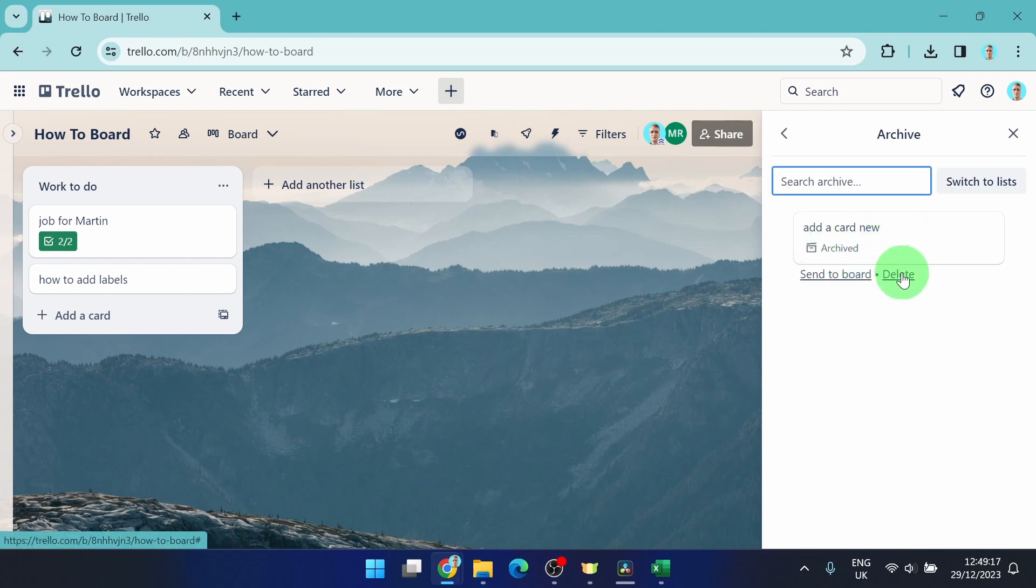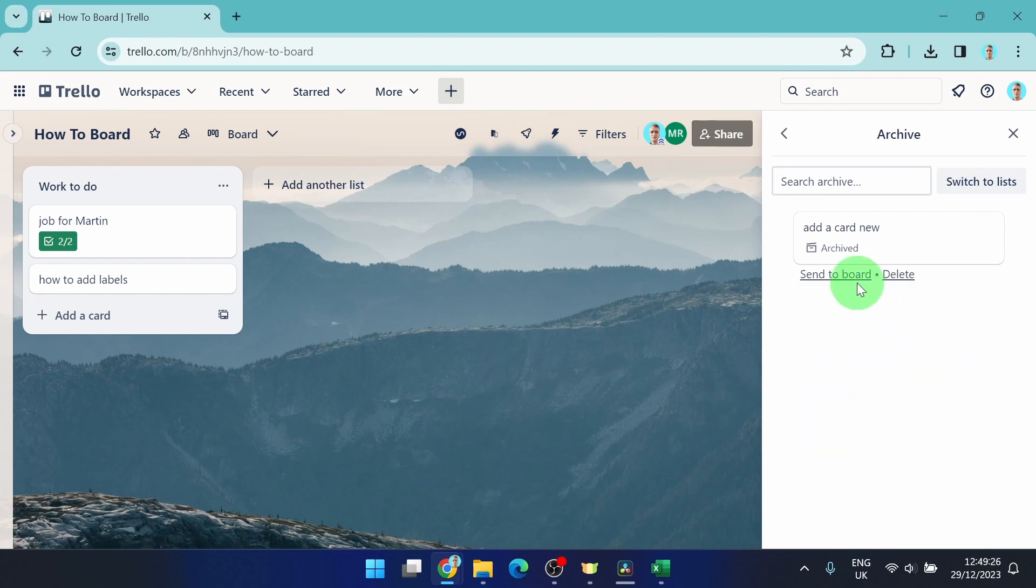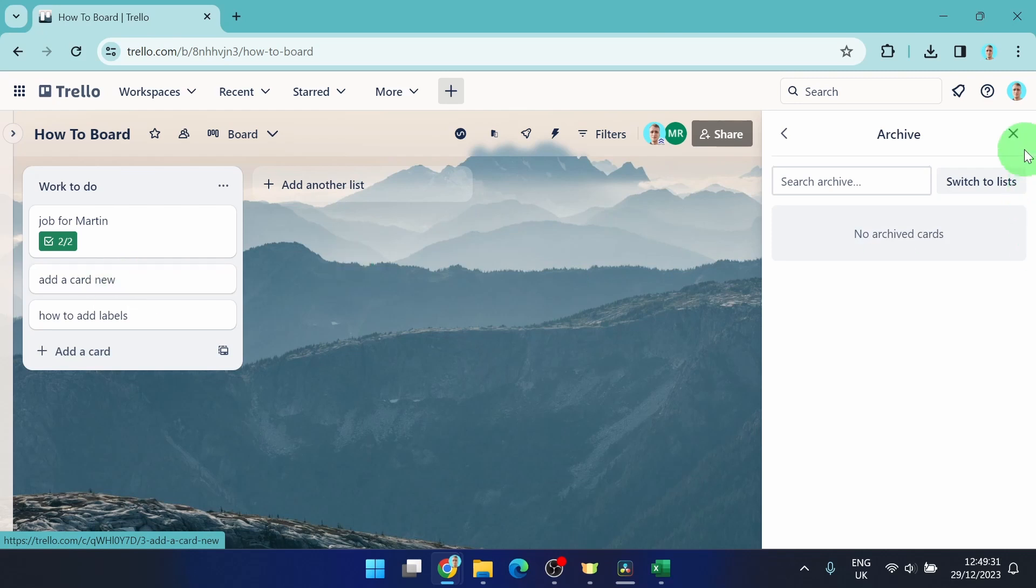You can simply delete it or send it to board. If you click on delete and click delete again, it will be permanently deleted, or simply send it to board and you got it back. And this is how you can do it.